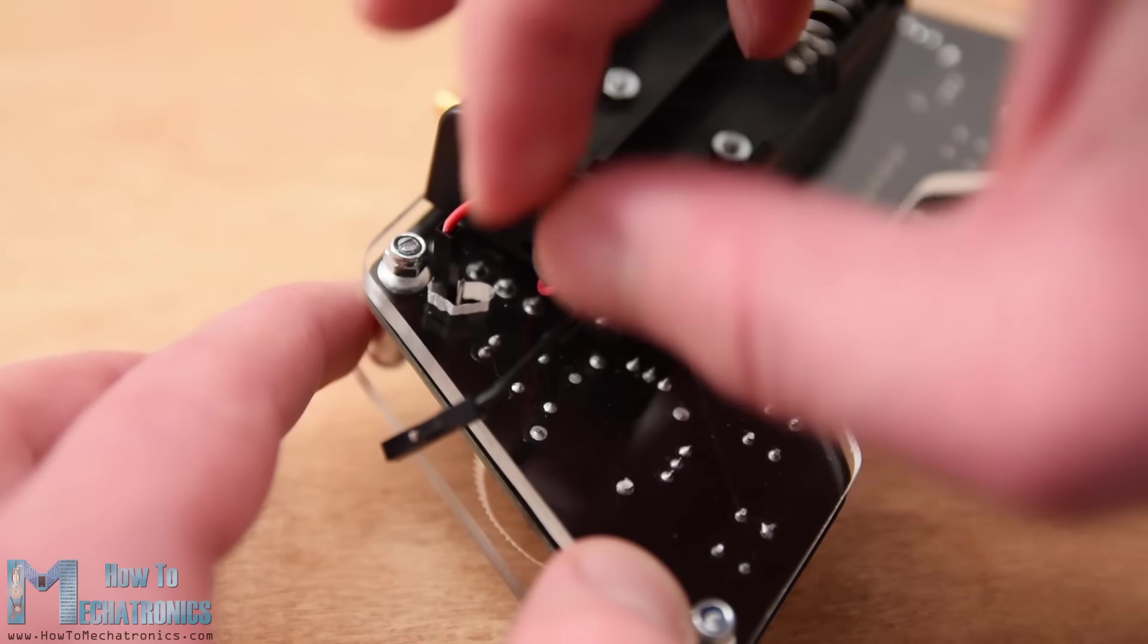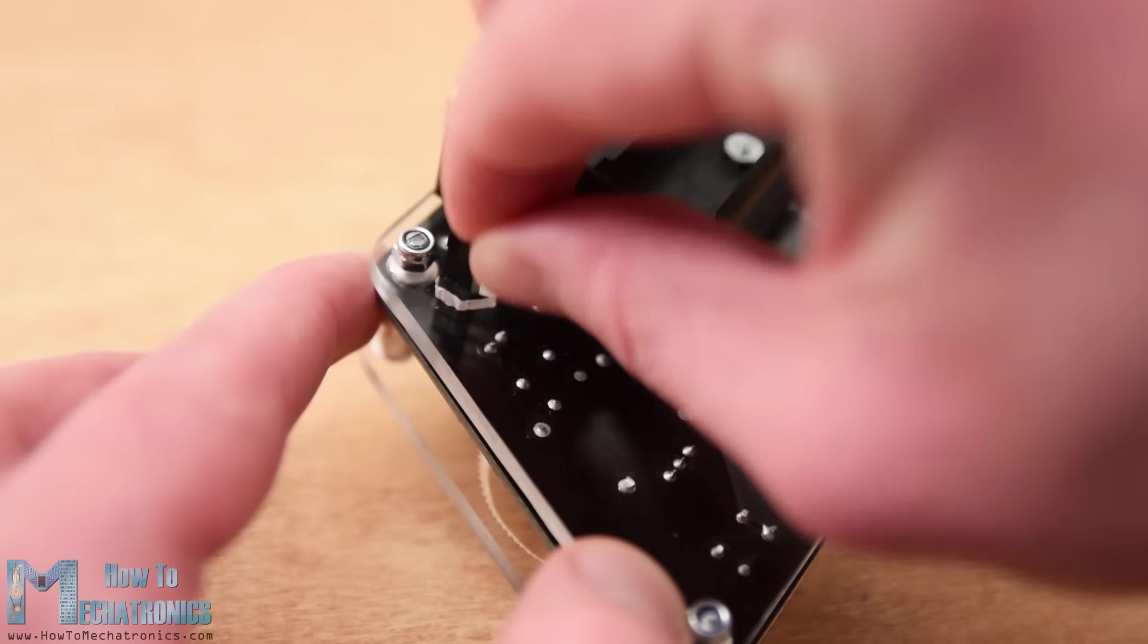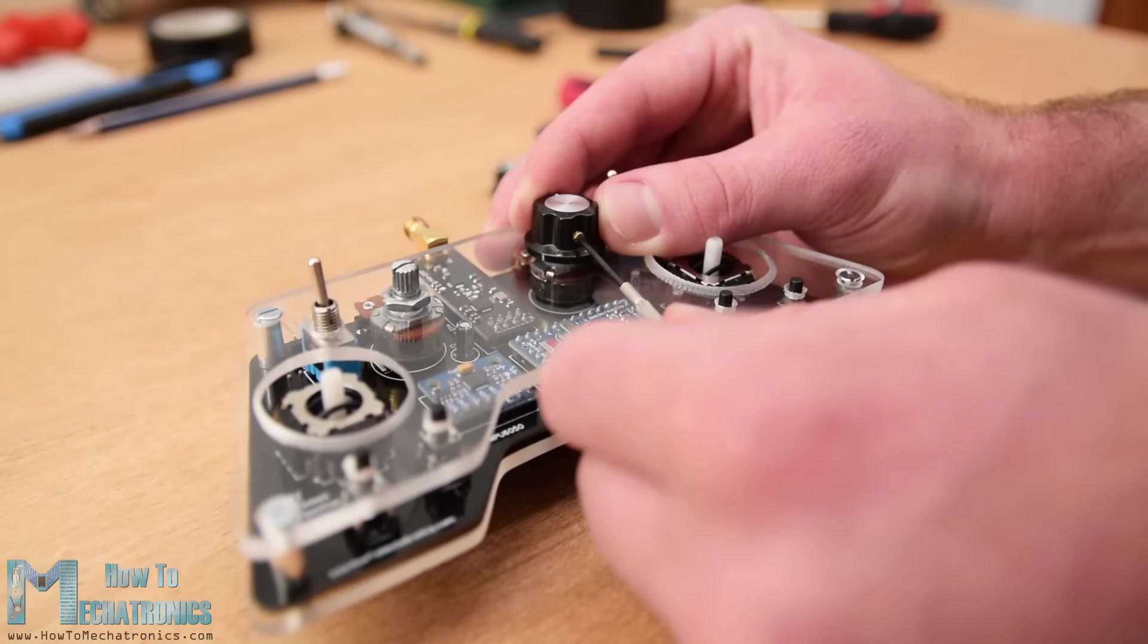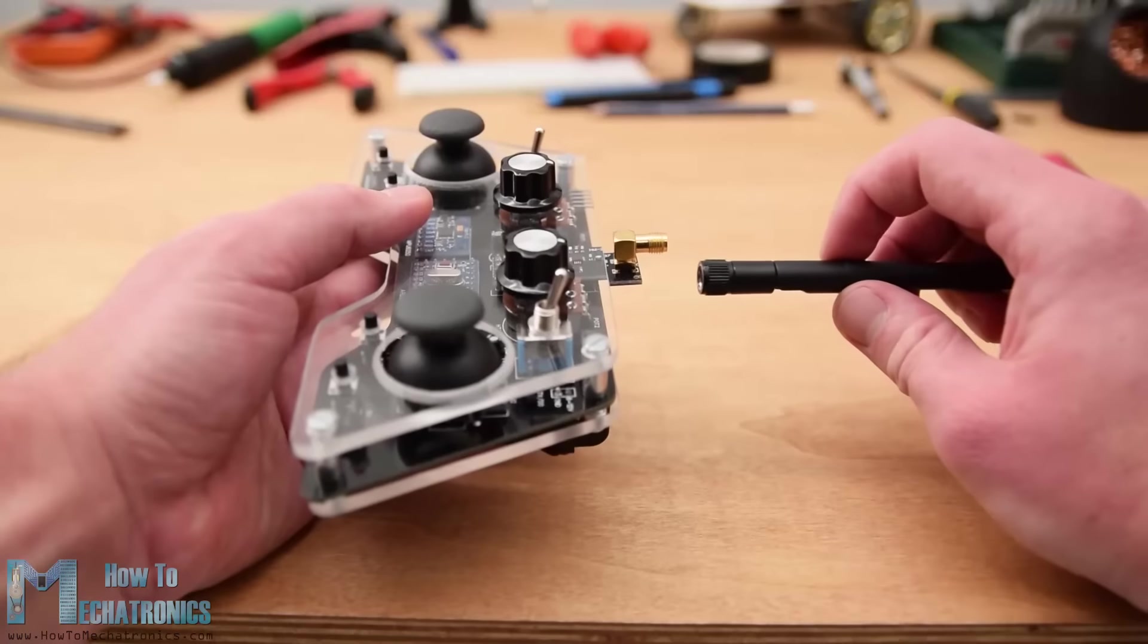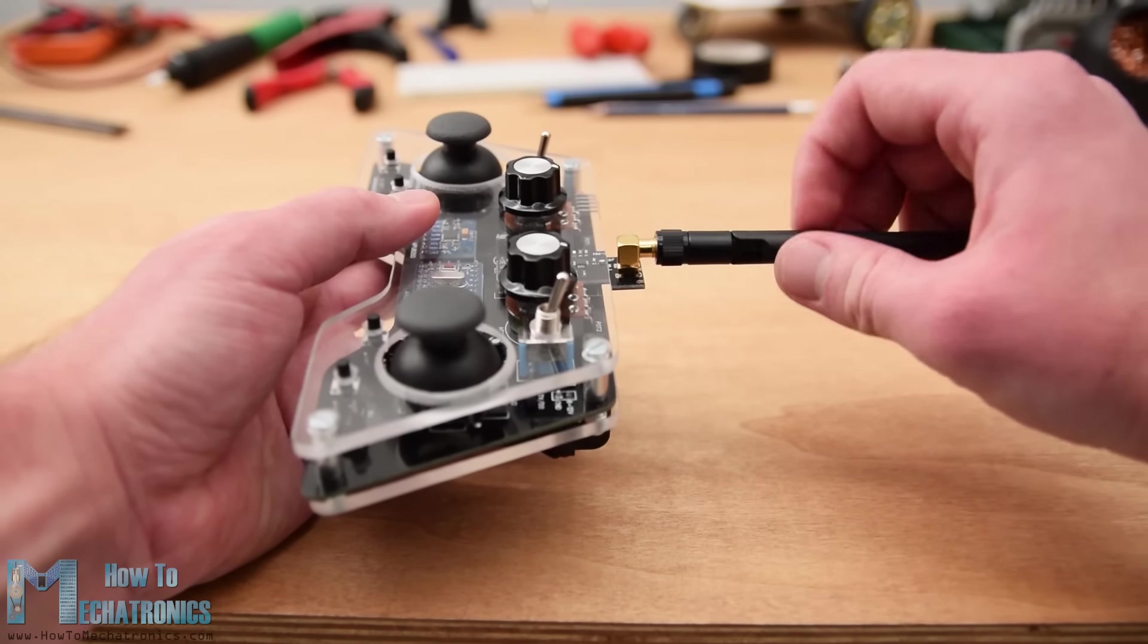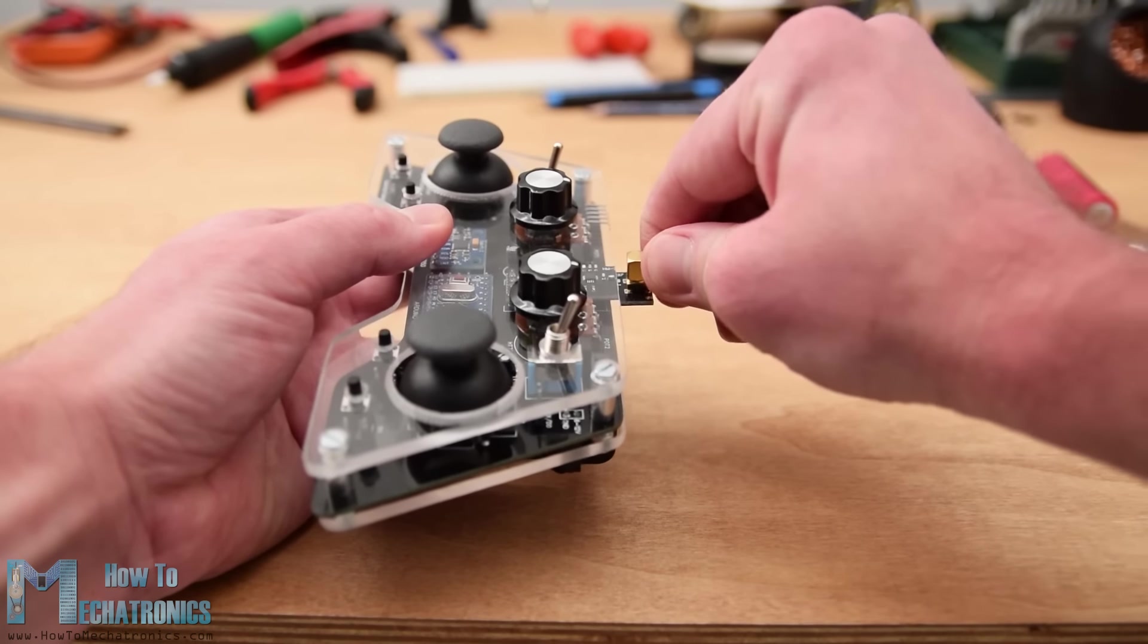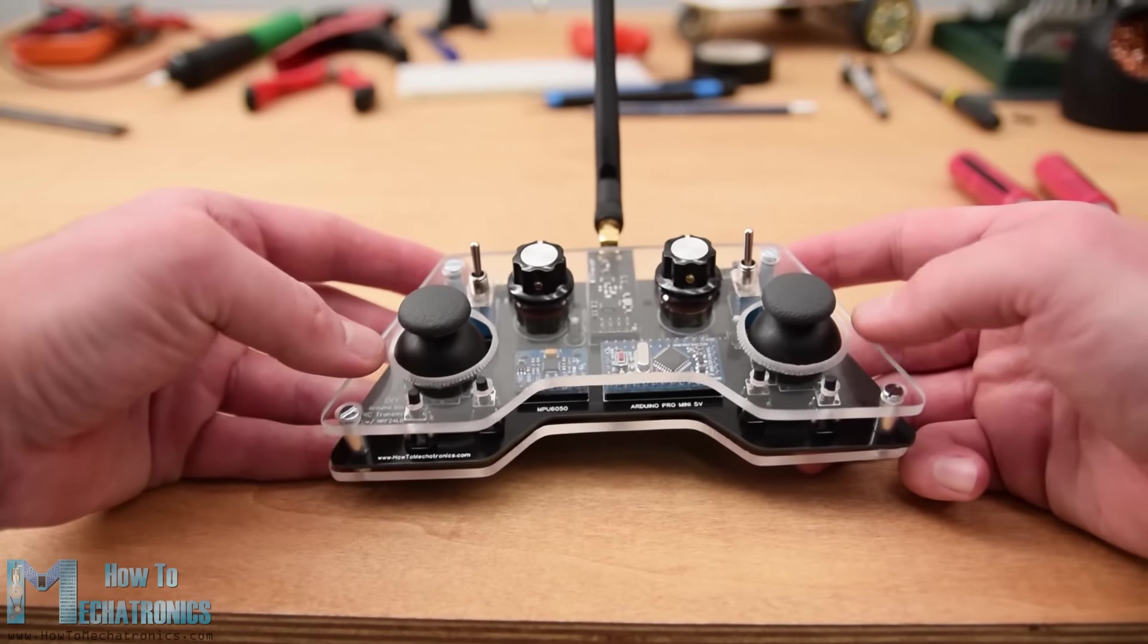Finally we can attach the battery lines to the power supply pins, insert and secure the knobs on the potentiometers, insert the joystick knobs, and attach the antenna to the NRF24L01 module. And that's it, we are finally done with this DIY Arduino based RC transmitter.